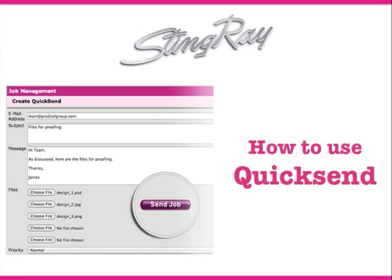This is a short video to guide you through one of Stingray's more recent file sending options, QuickSend.